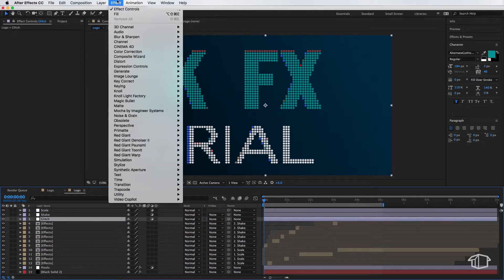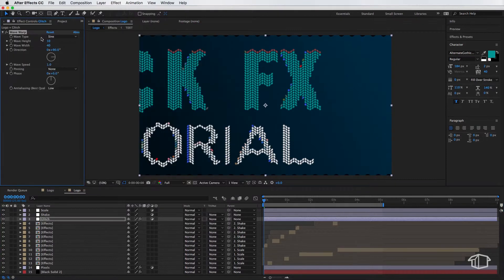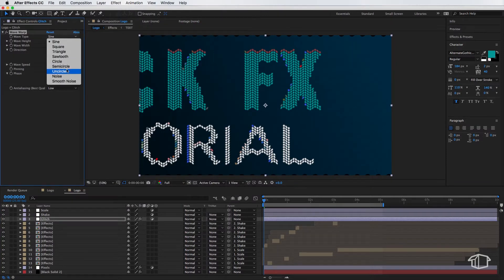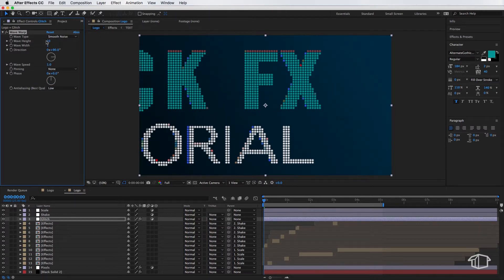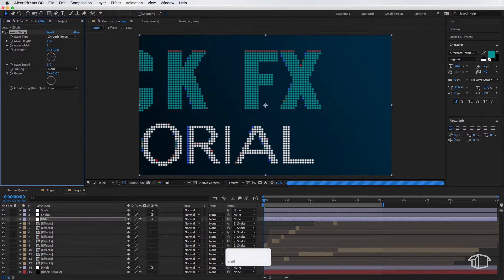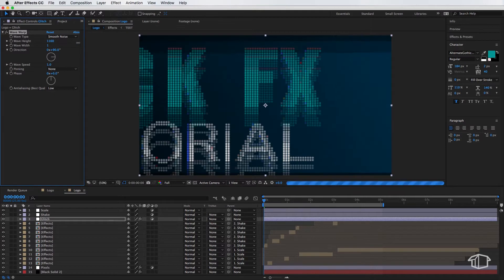And I'm gonna come up to effect, down to distort, and then add this one, Wave Warp. Now I'm gonna set my wave type to be smooth noise, and I'm gonna set the width to be one. And then all I need to do is simply scale this up while holding shift, to somewhere about there.